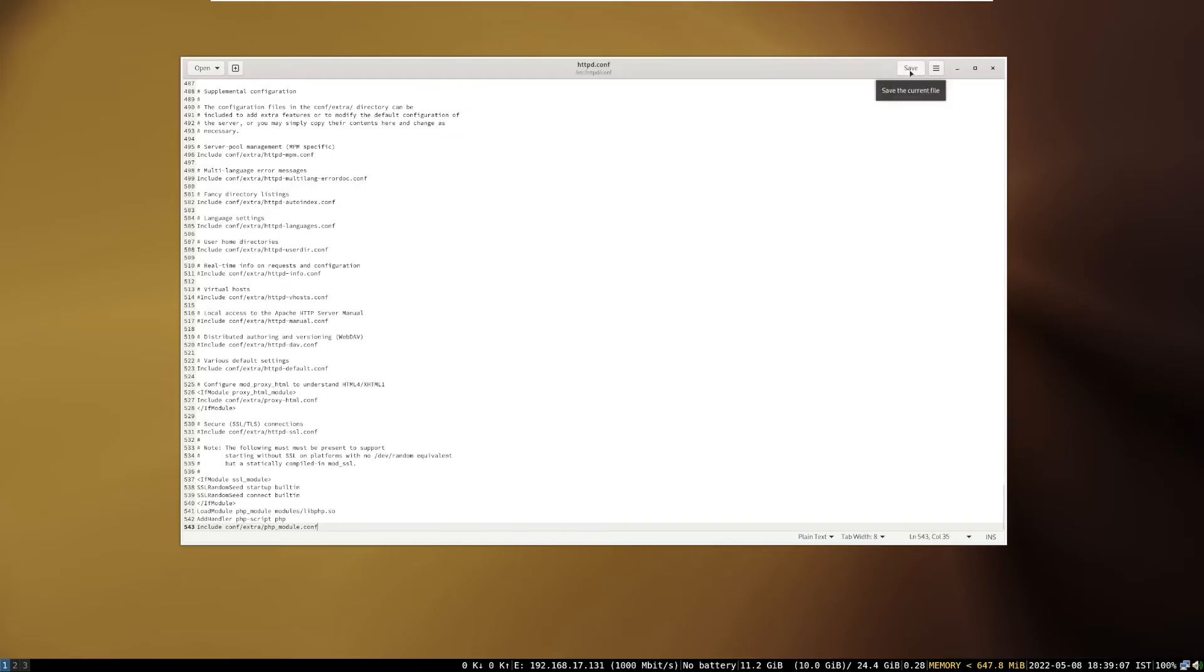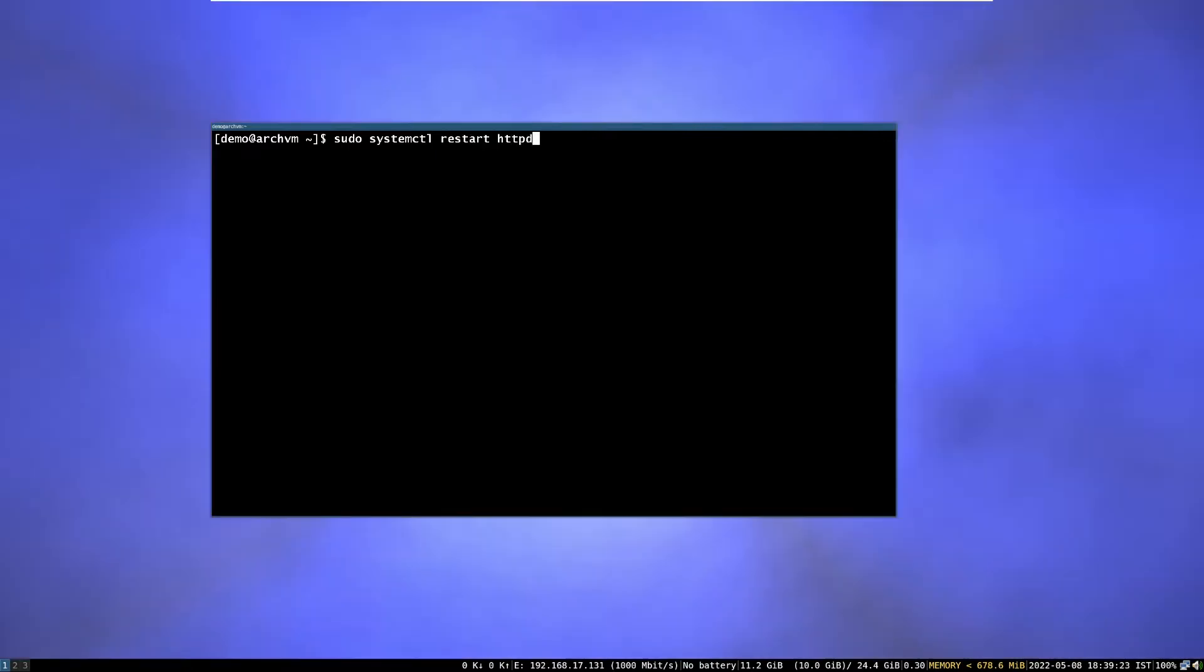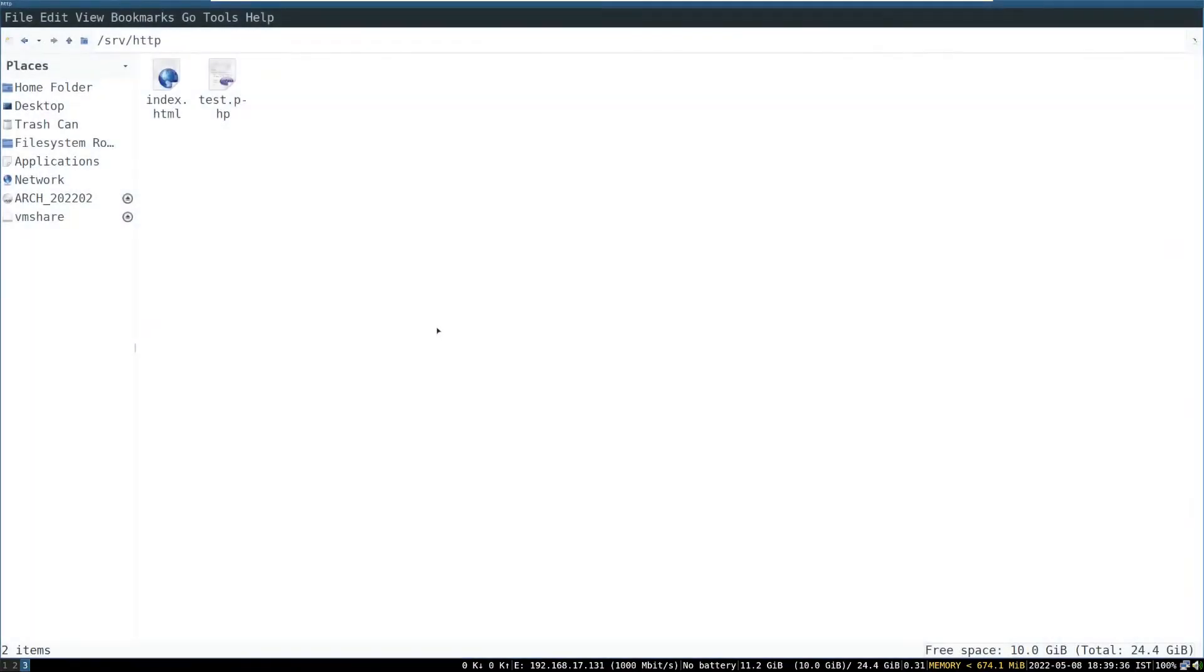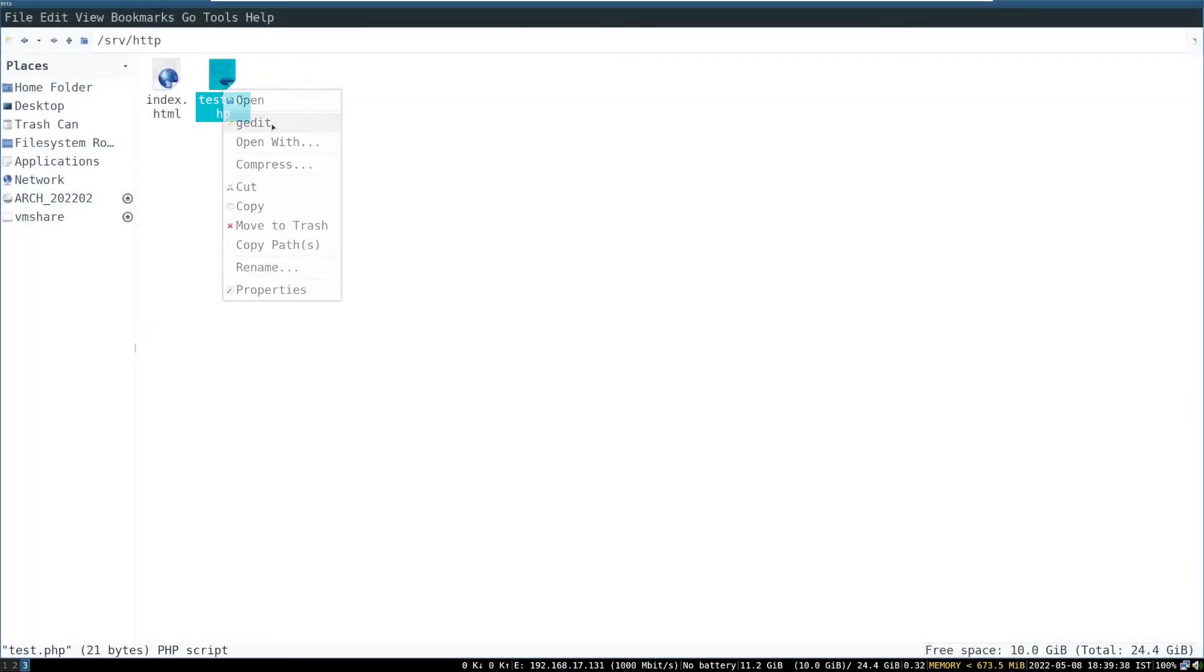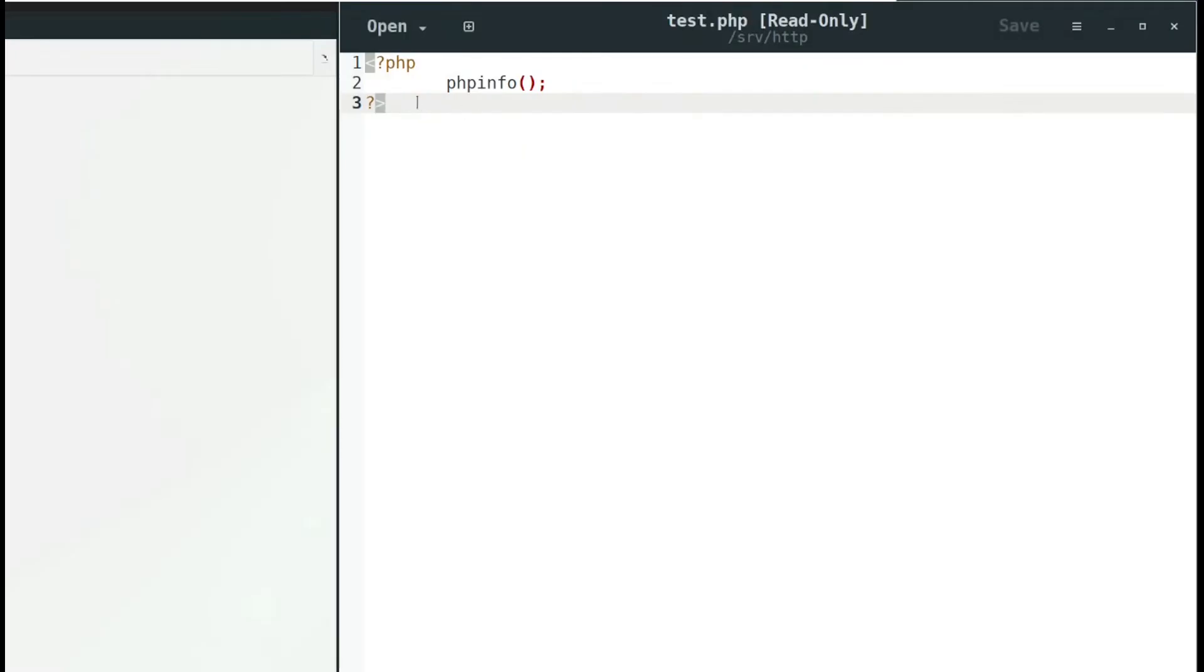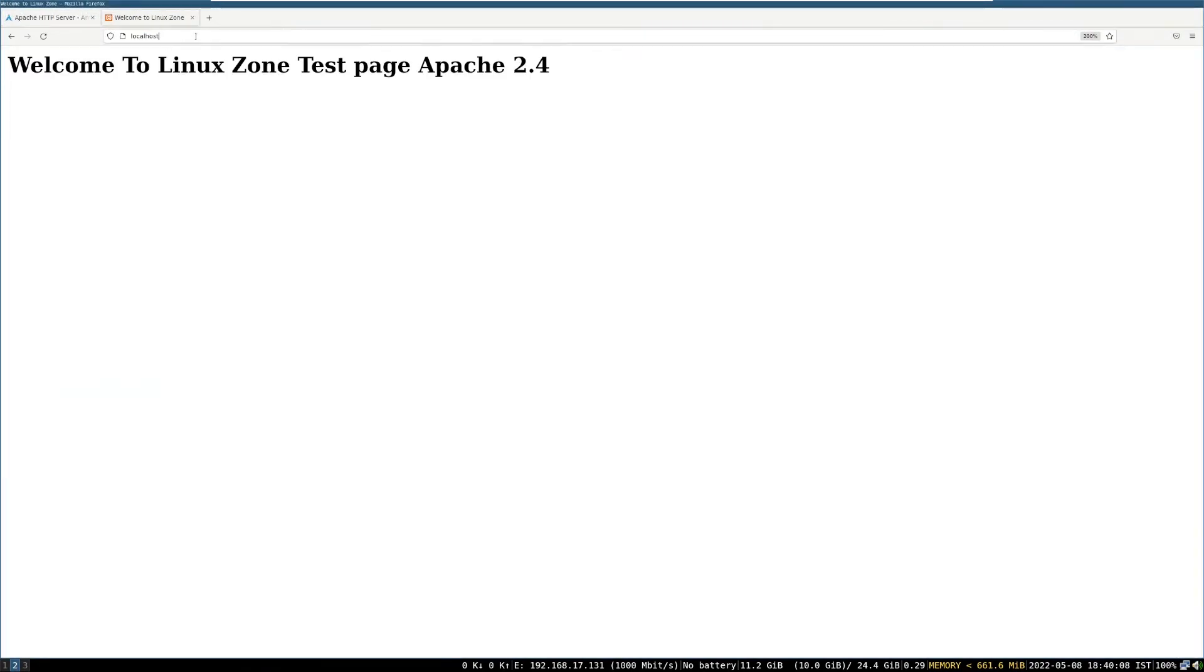Then save the file and close the editor. Then restart the http service. Now, create a test.php page, run this command. This will create a test.php file, in the srv.http directory. And write these lines in it, or copy paste the lines from ArchWiki page. Then save the file, and close the editor.